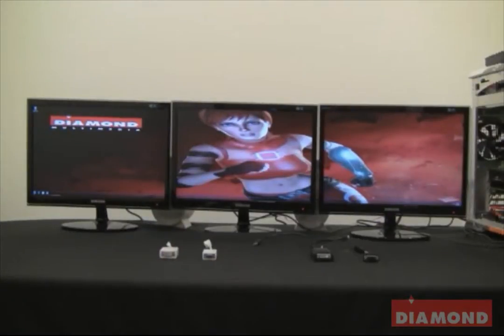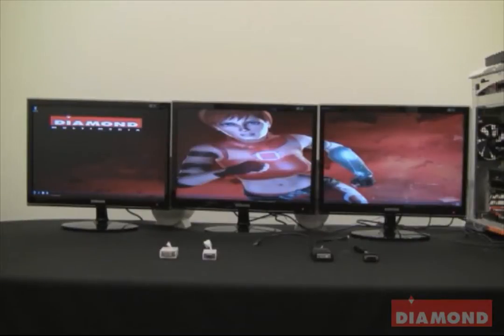The next two adapters that I am going to show you are active display port adapters. These adapters will work with EyeFinity if you apply a third monitor to one of these adapters.